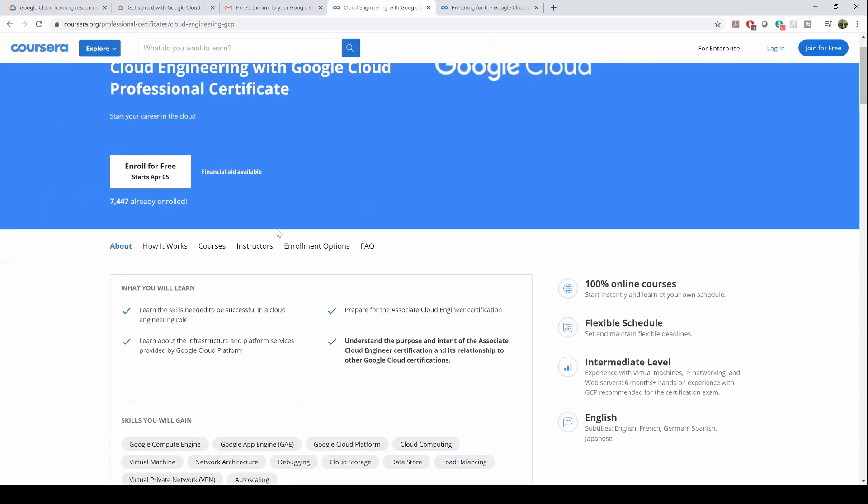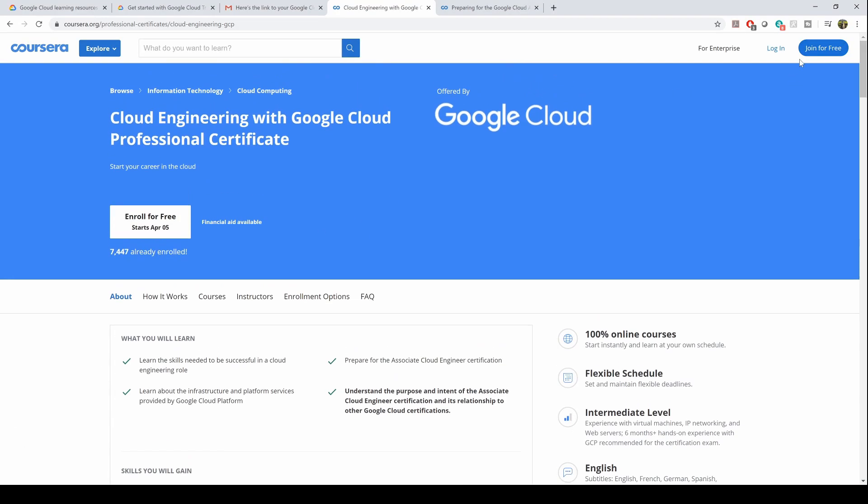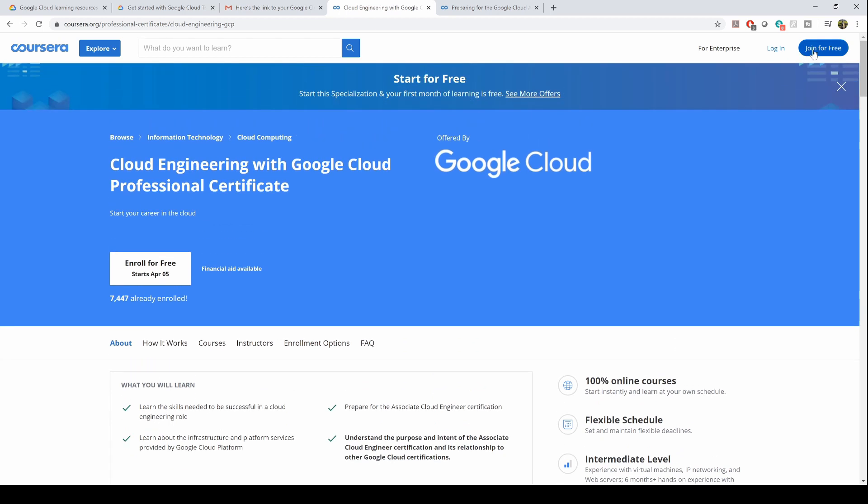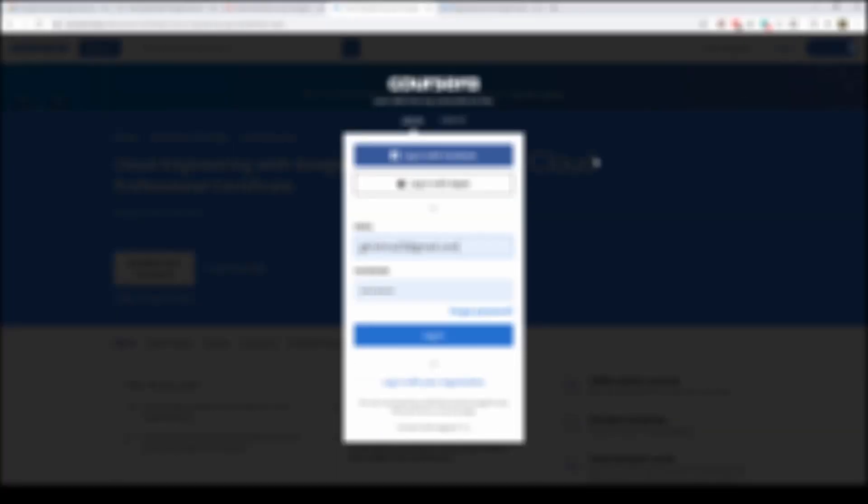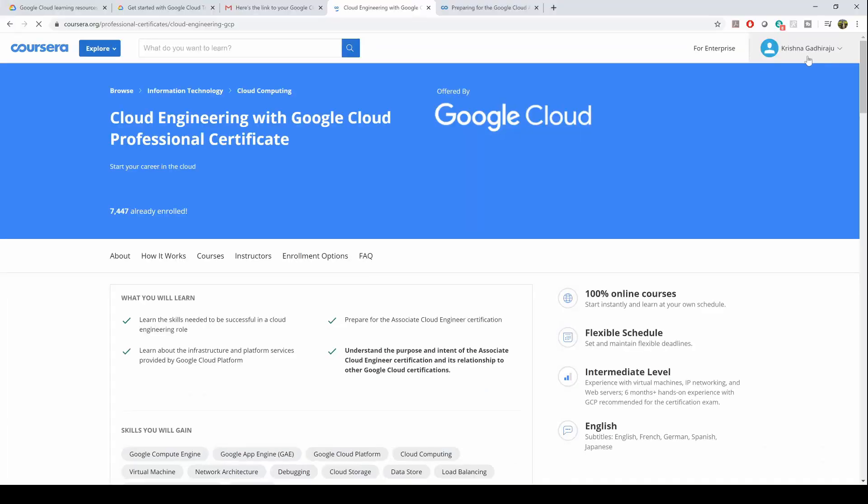So click on this link and click on 'join for free'. I already have an account, so after you click on 'join for free' and log into the account,